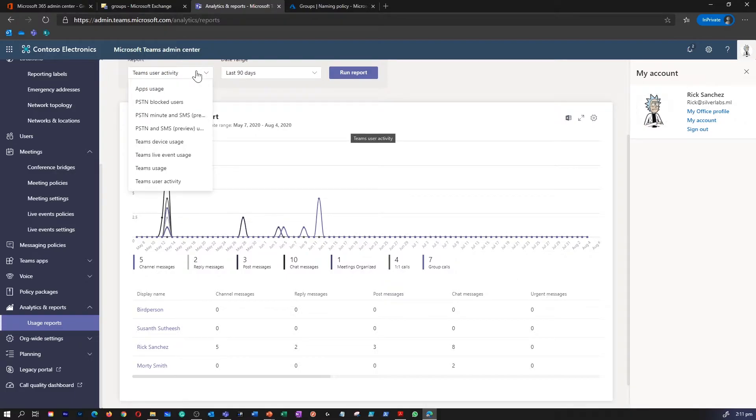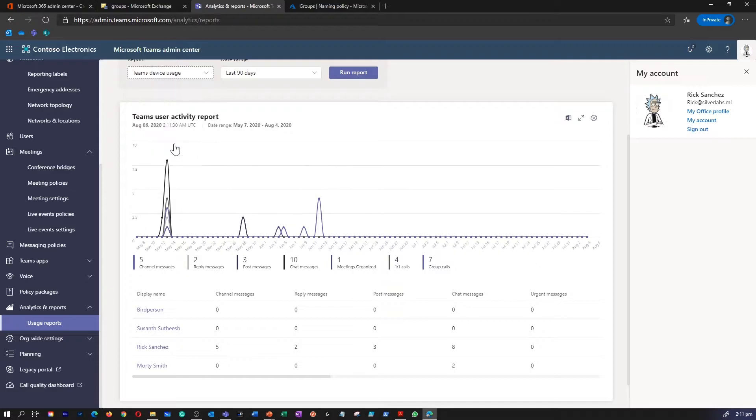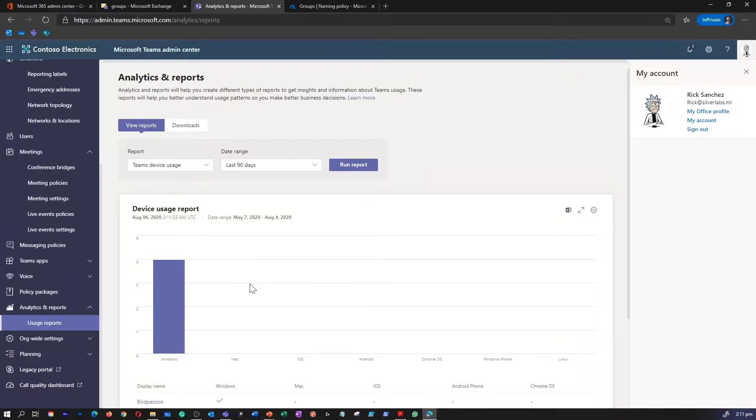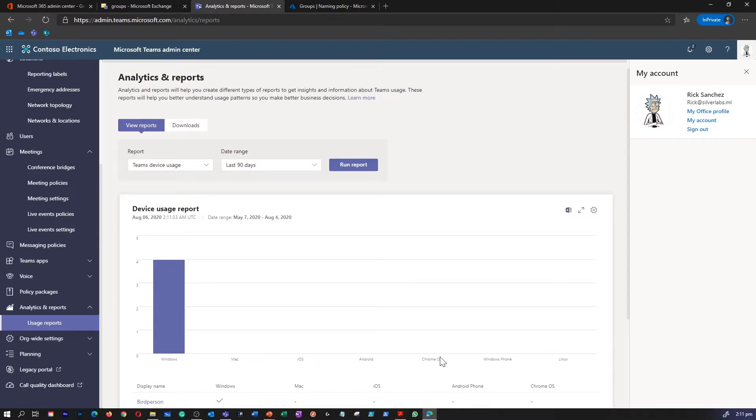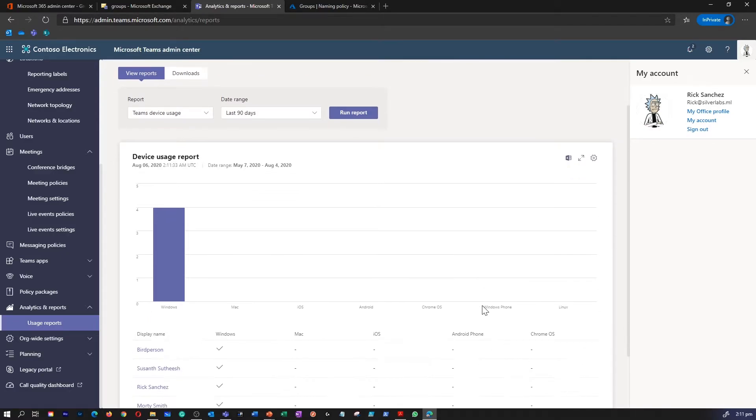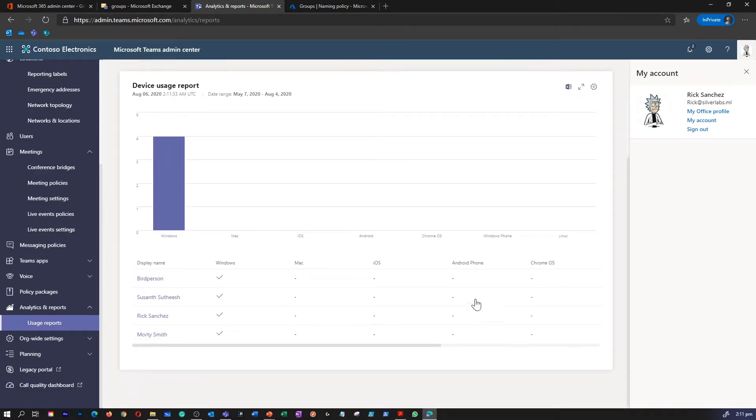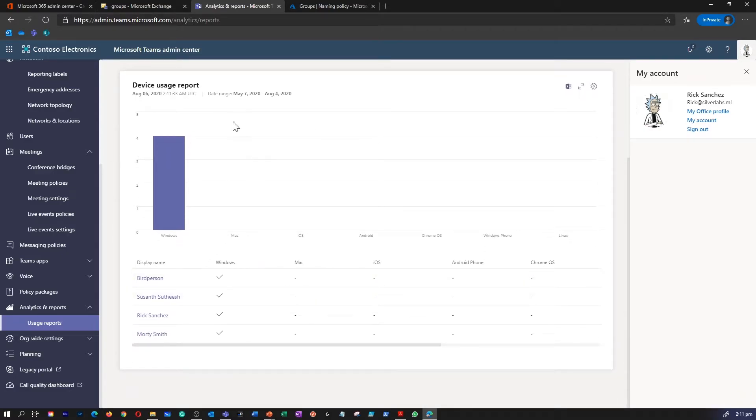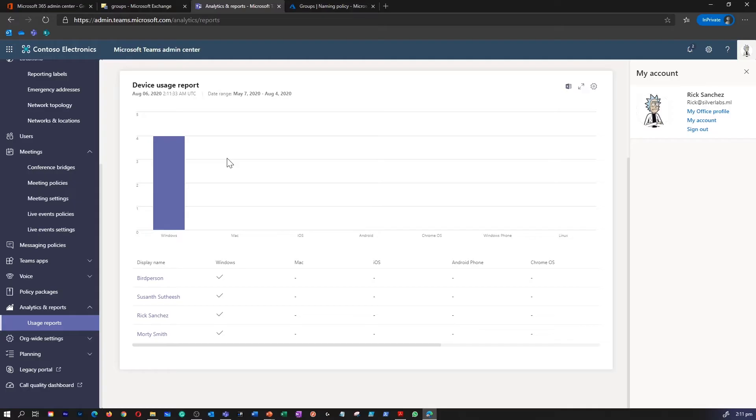Let's explore Teams Device Usage Report. As you can see, I don't have many usage reports from other devices like Mac, iOS, Android, Chrome Operating System, Windows Phone, or Linux. I only use one device to access Teams, which is Windows. So this gives details like, is it a Windows user, Mac user, iOS user, Android phone user, etc.